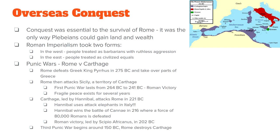The best-known wars that Rome participated in are known as the Punic Wars, and there were three of them — the city of Rome and the Roman Republic versus the city of Carthage and the Carthaginian Empire. In 275 BC, a Greek king named Pyrrhus rose up against the Roman Republic. Rome defeated King Pyrrhus and as a result took over parts of Greece.